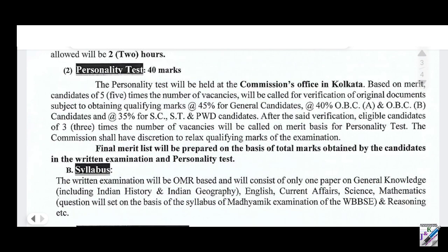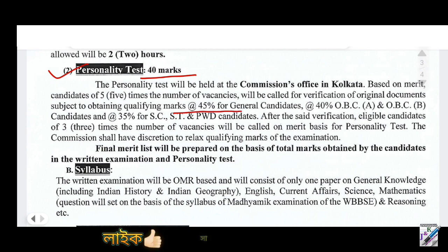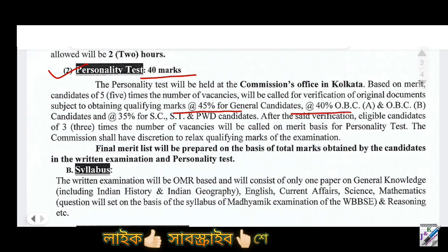The Personality Test carries 4 marks. For multiple candidates, the qualifying marks are 45% for UR, 40% for OBC, and 35% for SC and ST categories.